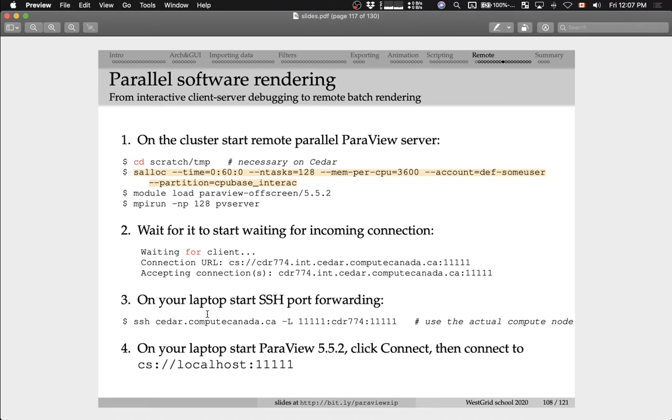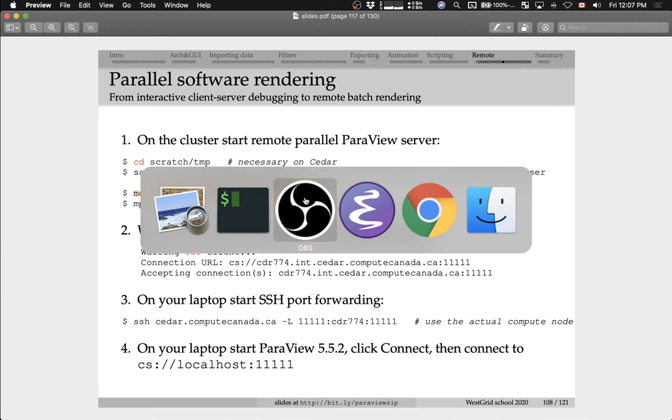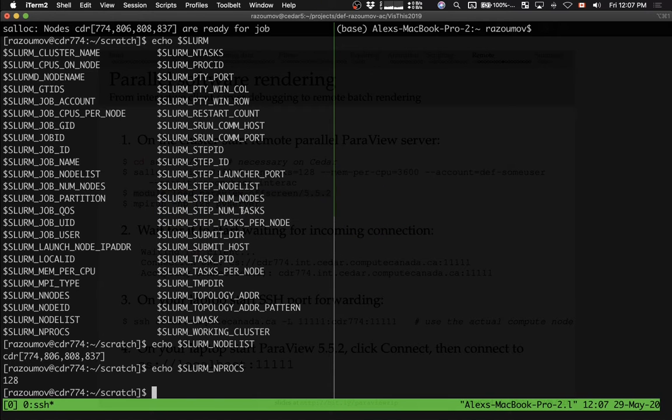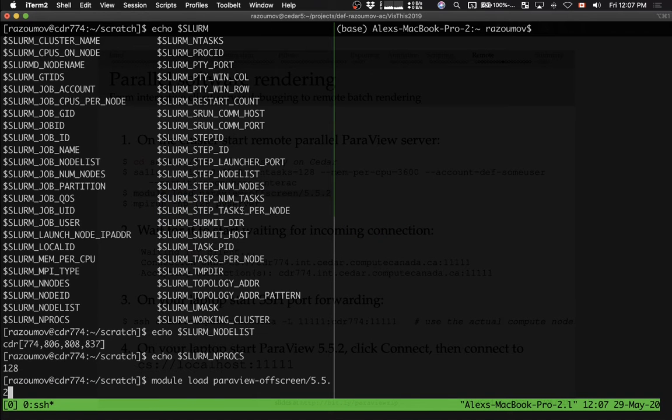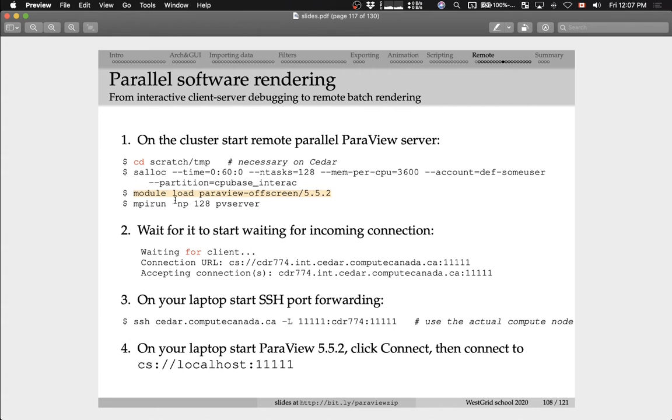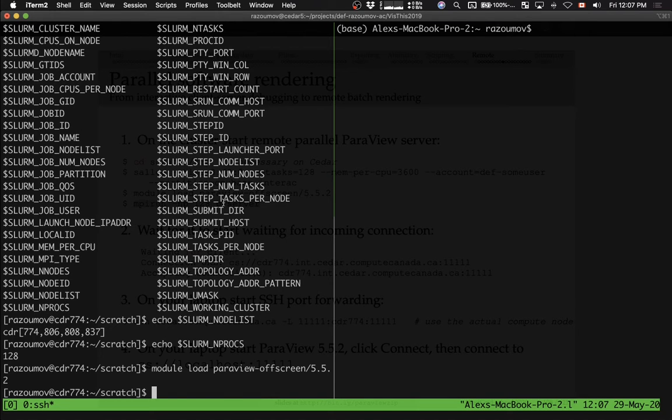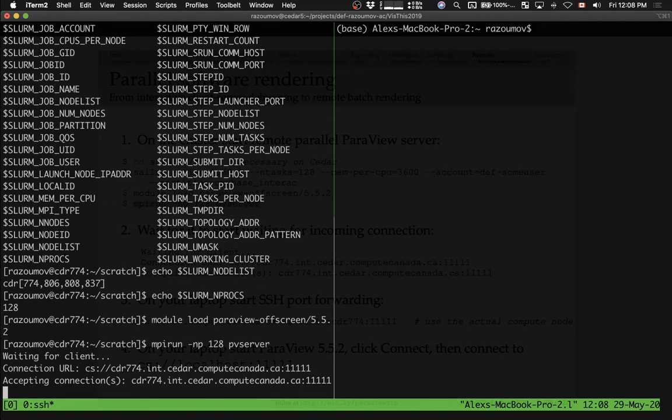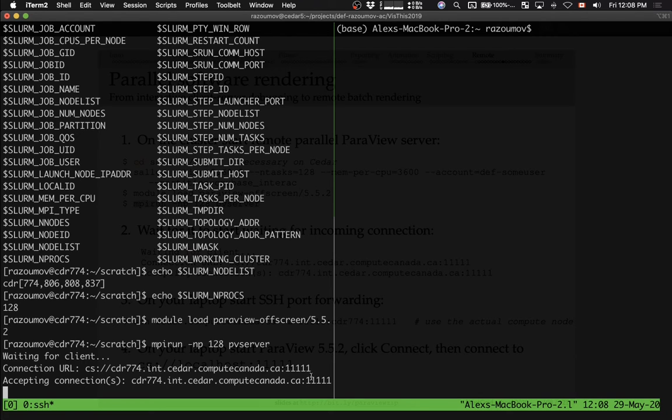The next thing I'm going to do is load ParaView 5.5 off-screen module inside the interactive job. I'm going to load the module. And then I'm going to run this command, mpirun-np128 pvserver. So I'm starting the parallel ParaView server on 128 cores. It's been started. It's accepting connection on node 774 on port 11111.